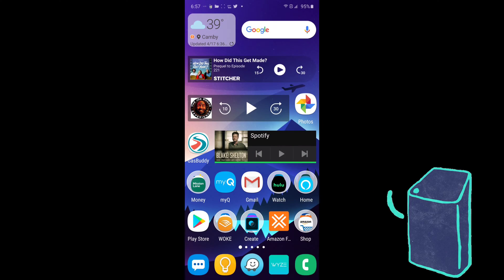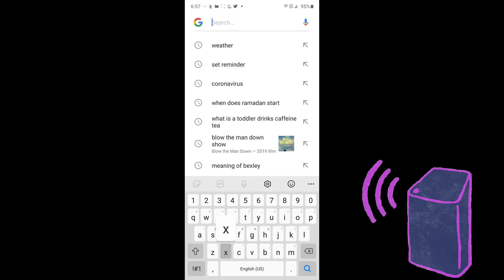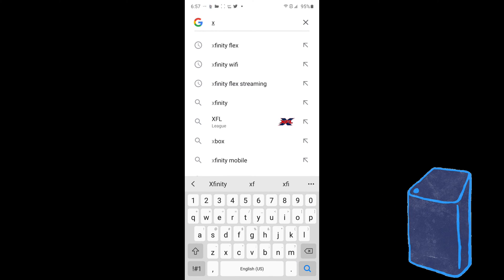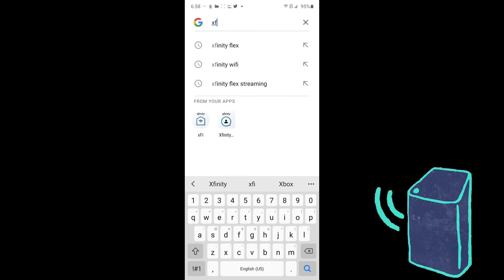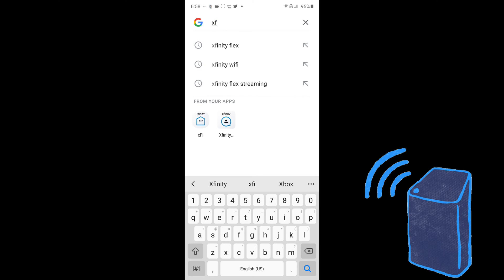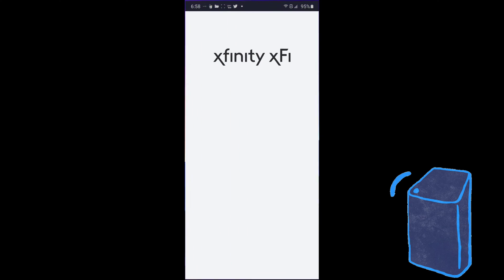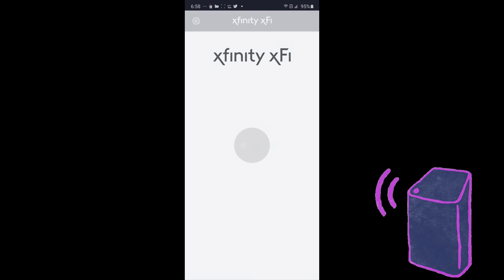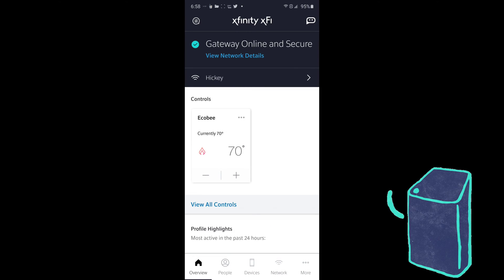Okay, so you're going to open up your XFi app. If you don't have it, I'll put a link down below so you can download it. This is the app that everyone should have if you have an Xfinity router. So we'll go ahead and fire this thing up.